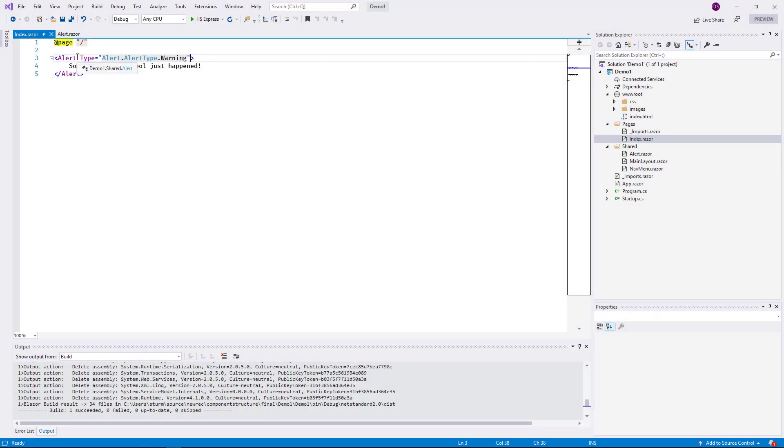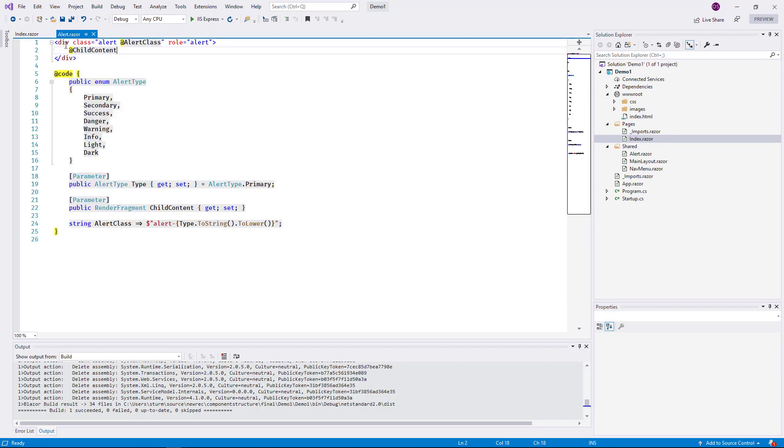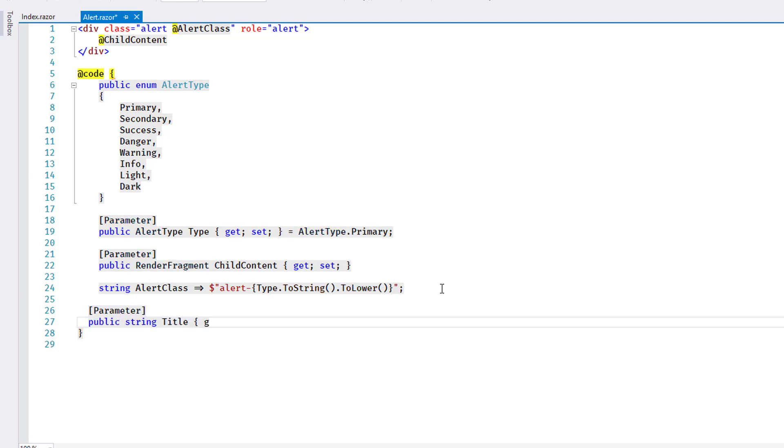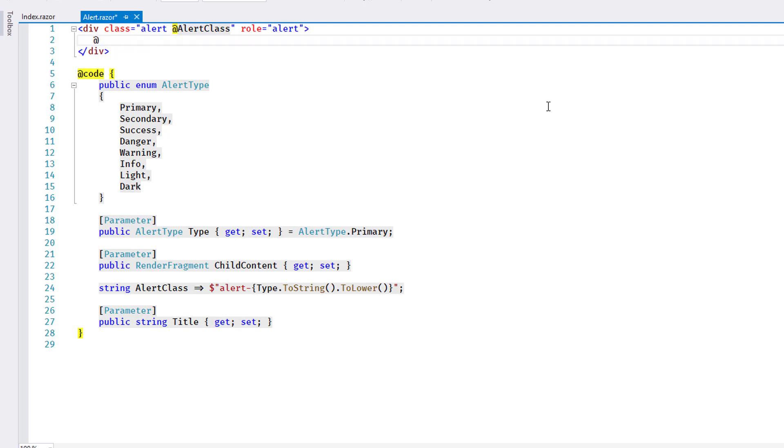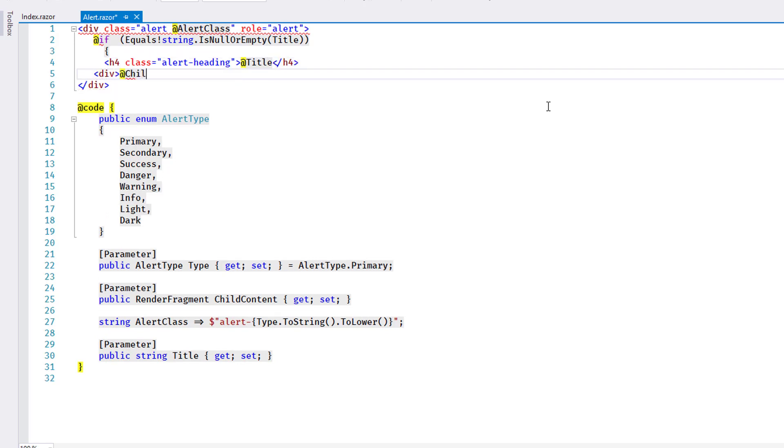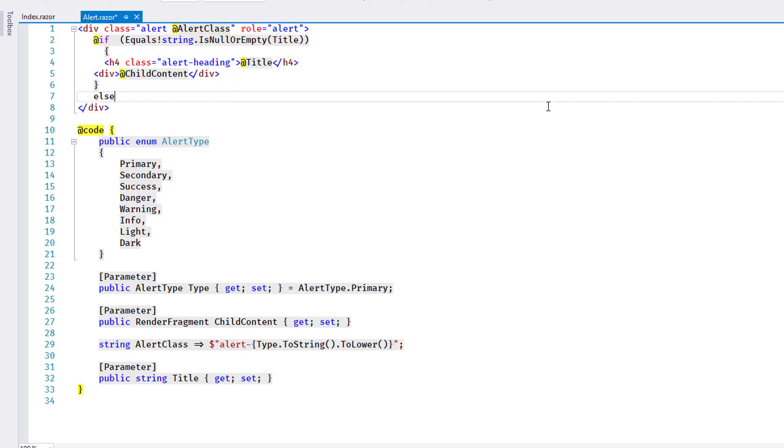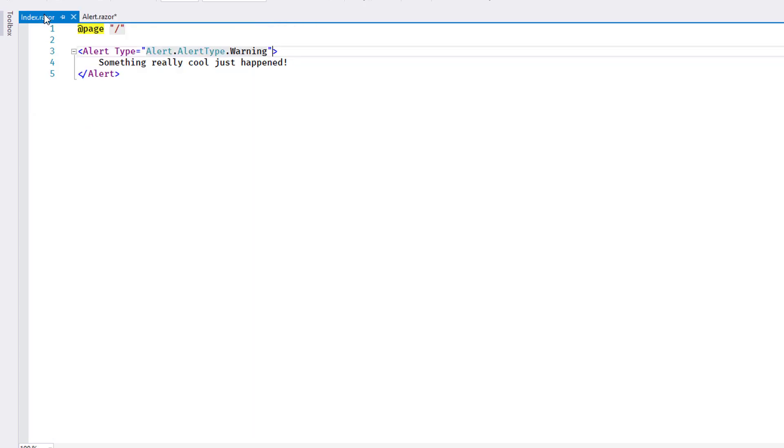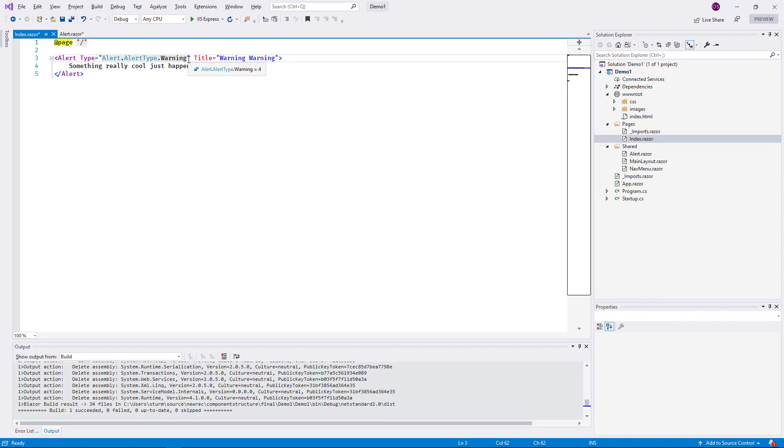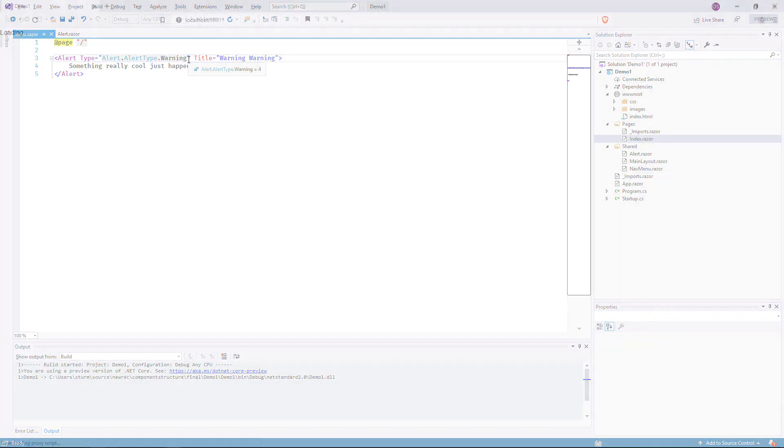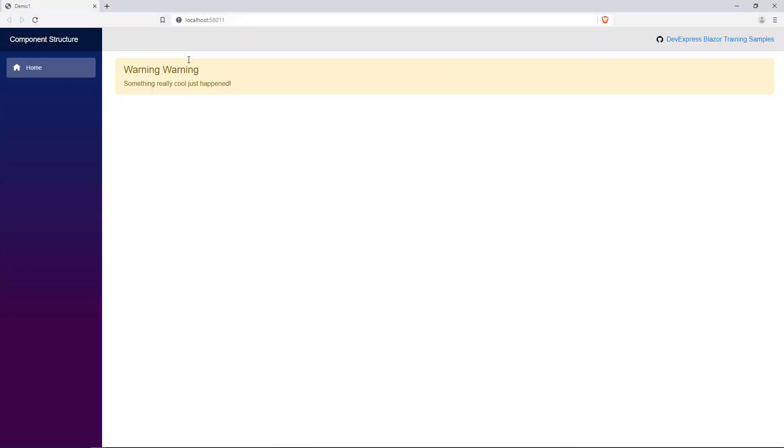I'll take things one step further with the alert component and introduce a title parameter. I change the rendering to display this title using the CSS class alert heading, but only if the parameter has been specified. This shows how elements can be handled flexibly during rendering and output varied depending on circumstances. I add the title attribute to the alert in the index page. And it shows up as expected at runtime.